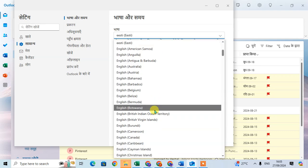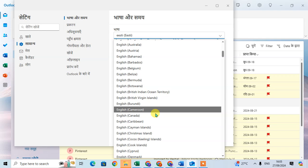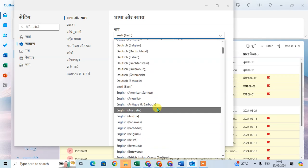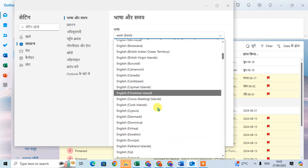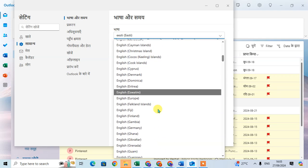So English India. Where is English India? It's English India.